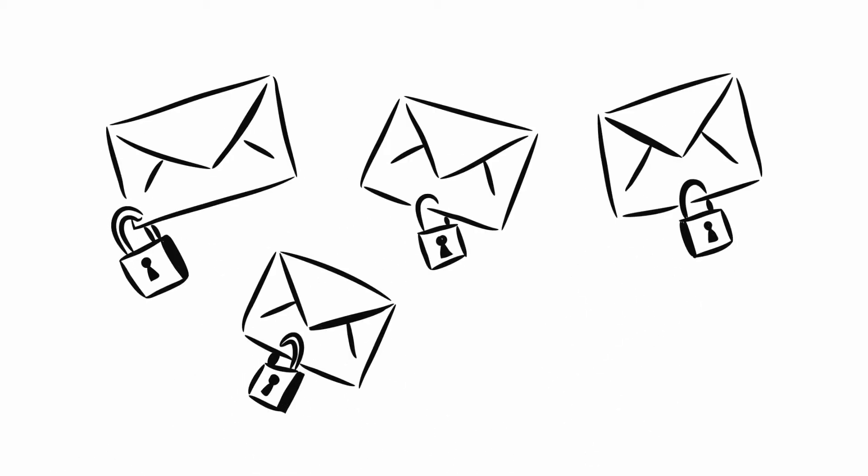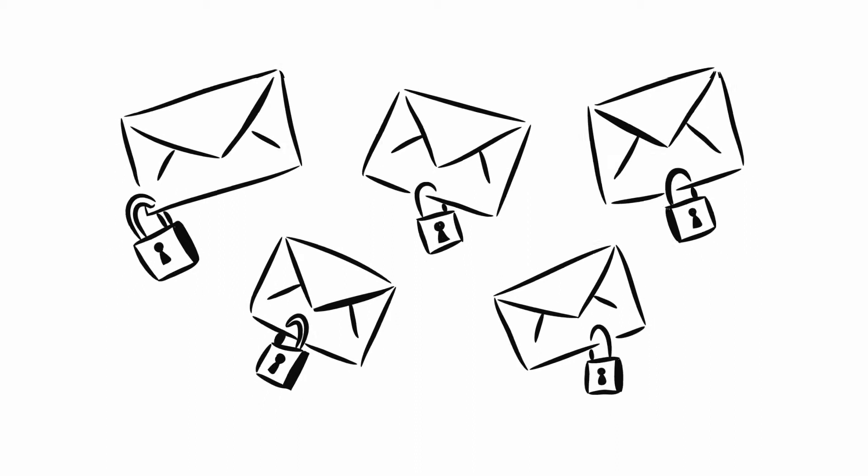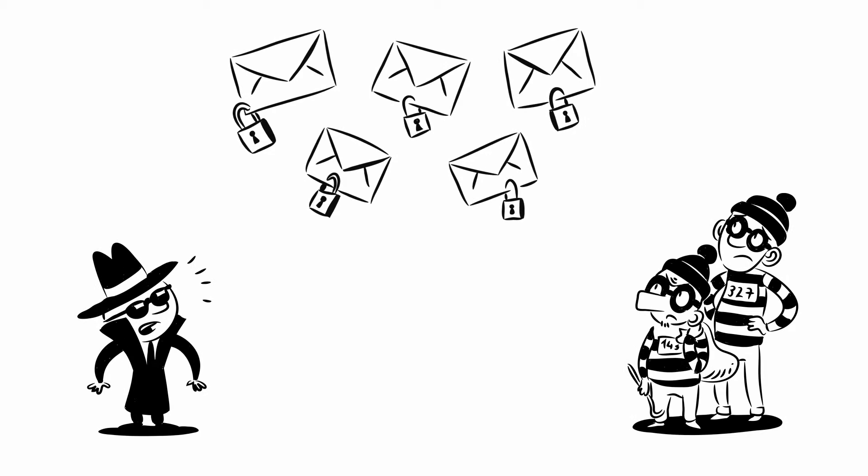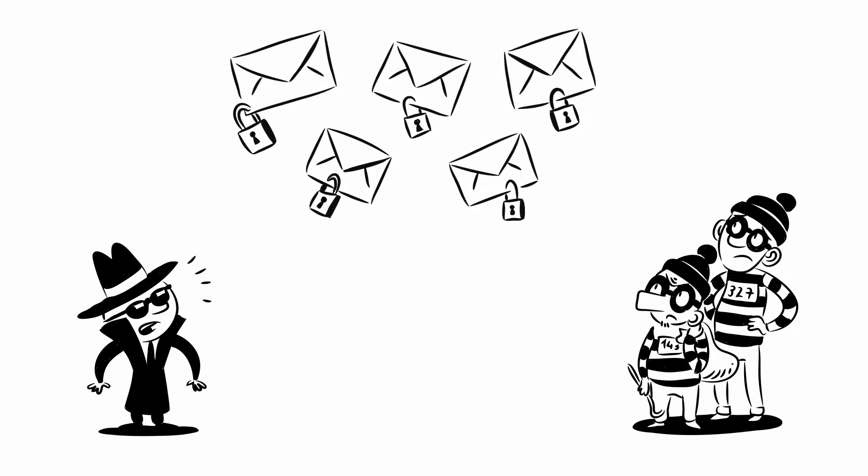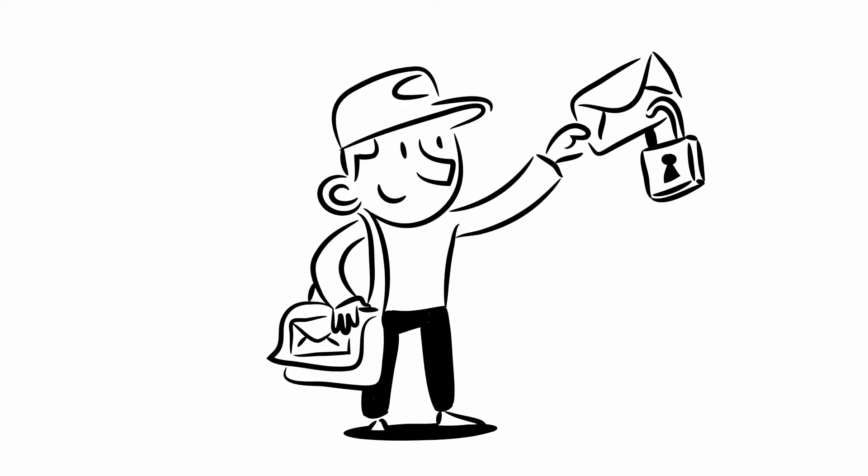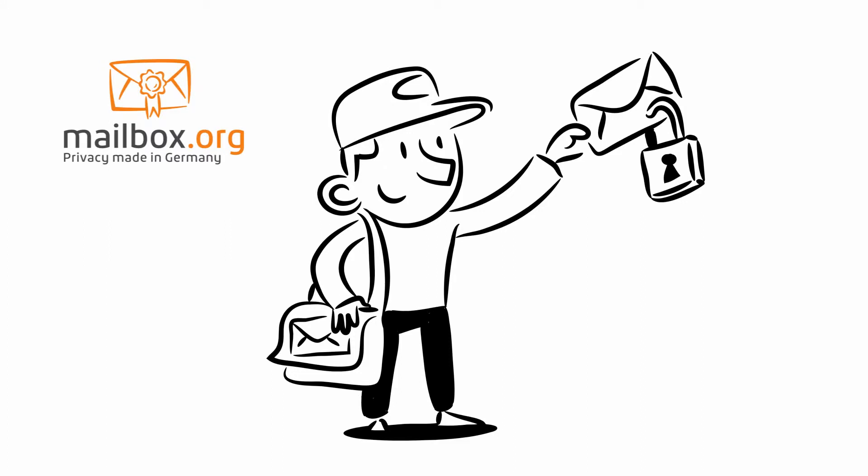Mailbox.org, on request, we encrypt all incoming emails with your public key after receiving it. This makes the email just as secure as if the sender had encrypted the message. Without your private key, nobody can read the contents of your emails. Not even us here at Mailbox.org.